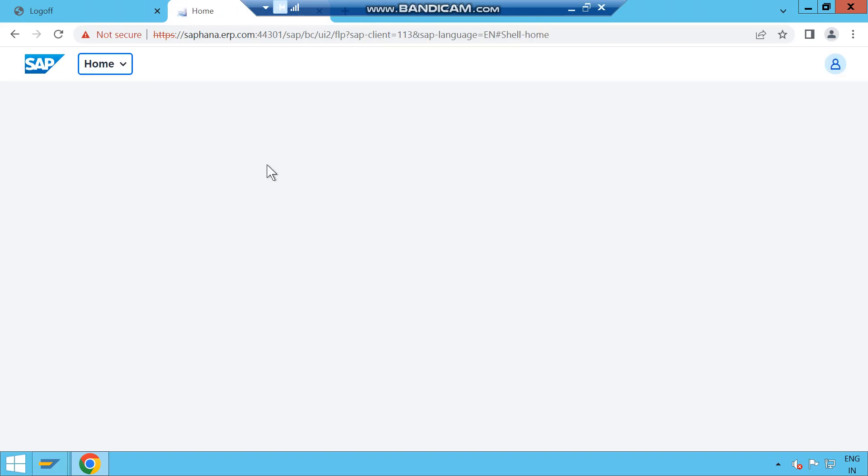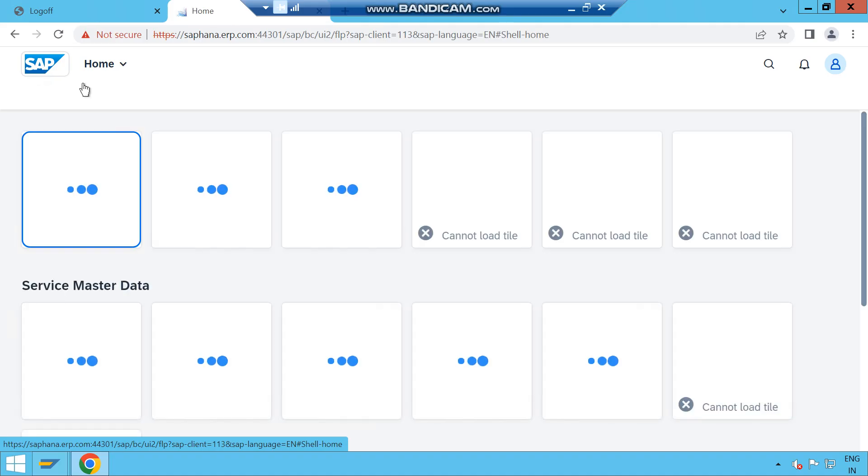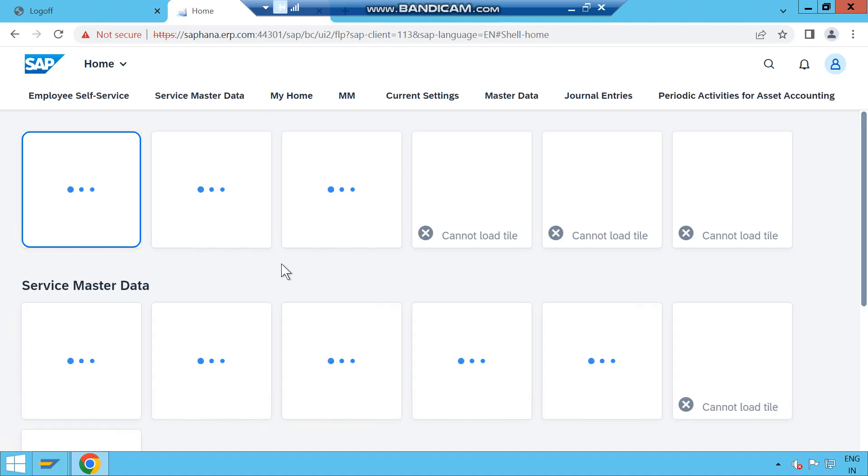This will open the home screen for the SAP Fiori Launchpad. Click on the SAP symbol which is available on the top left-hand side and wait for the home screen to launch.